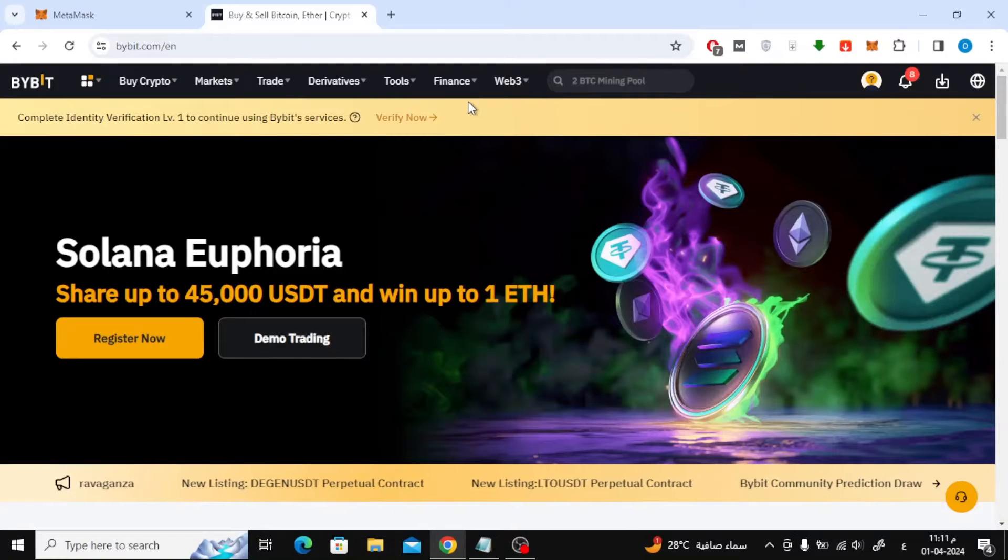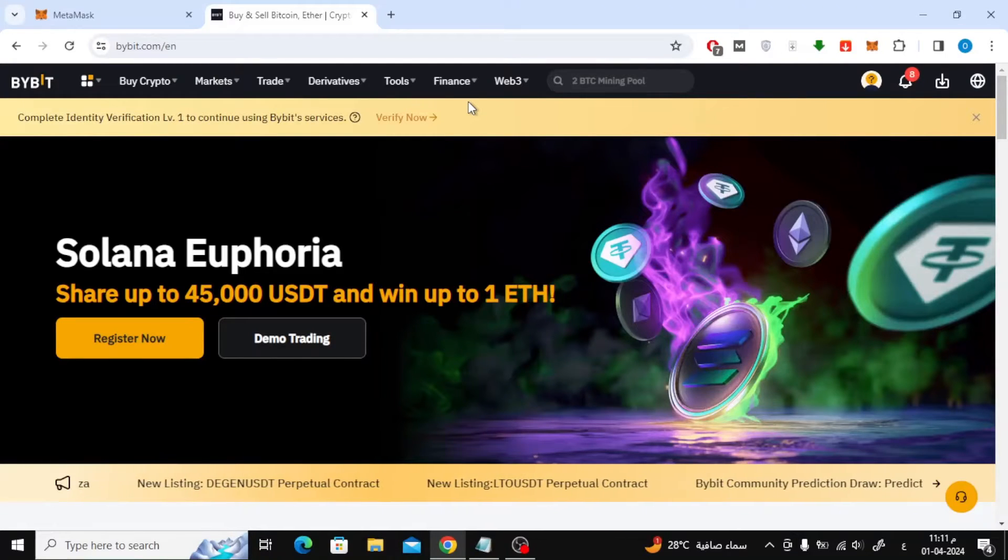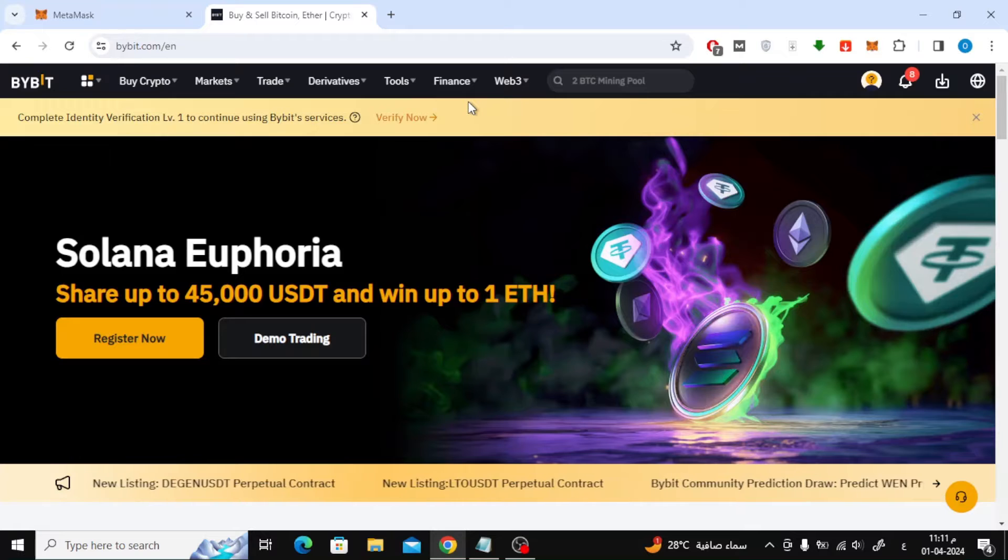In this video I will show you how to transfer money from Bybit platform to MetaMask. Let's start by opening the Bybit website.